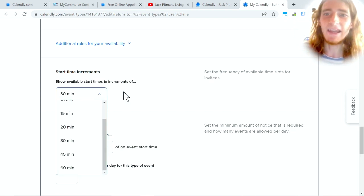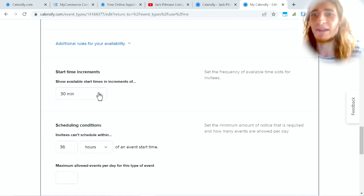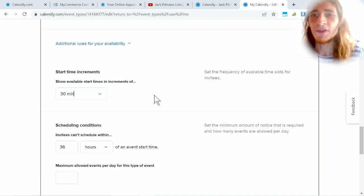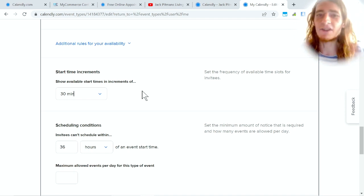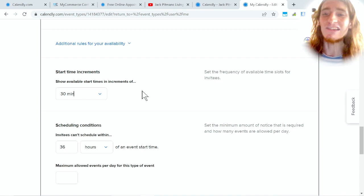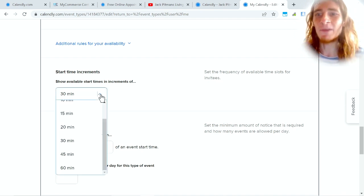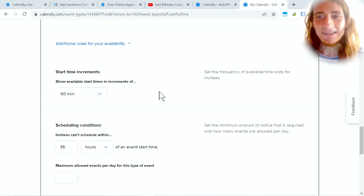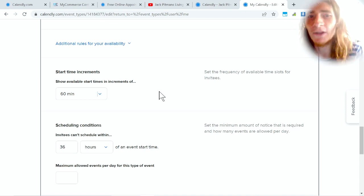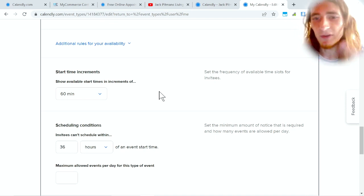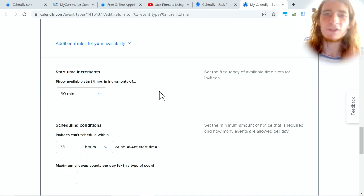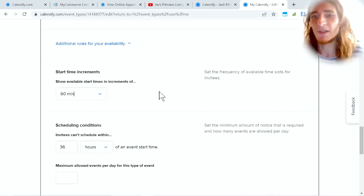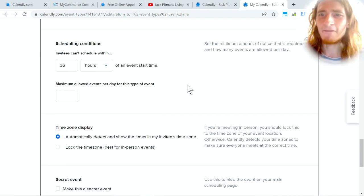These are further customizations. So it means that the start time increment is basically how often in your availability people can book a call. So if you have a 30-minute call and you have five hours of availability with no breaks, that means that there's 10 slots available. But if you have a 30-minute call and you set this to 60 minutes, that means that people can only book calls at 1, at 2, at 3. They can't book a call at 2:30, at 3:30, etc.